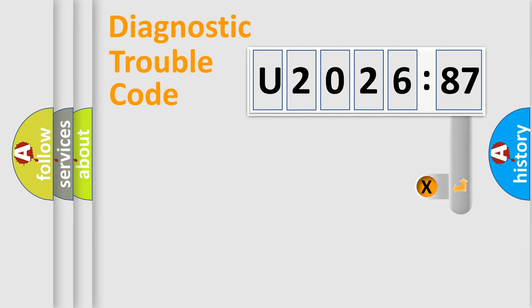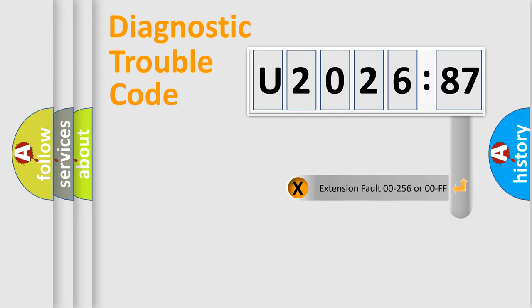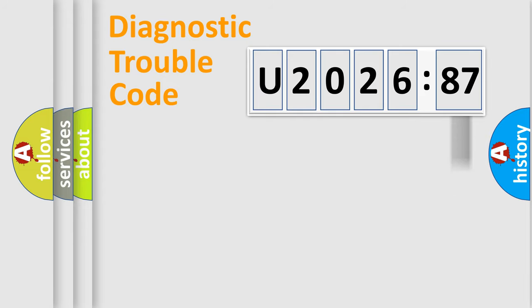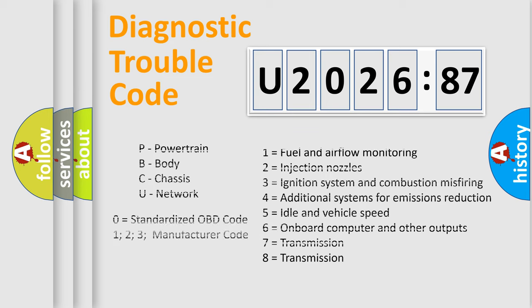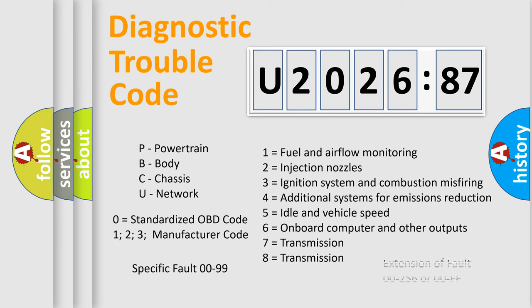The add-on to the error code serves to specify the status in more detail, for example, short to ground. Let's not forget that such a division is valid only if the second character code is expressed by the number zero.